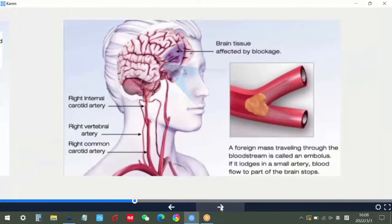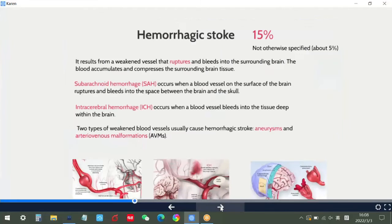Your brain controls everything your body does, including your movement, speech, vision, and emotions. Damage to it can affect any of these functions.